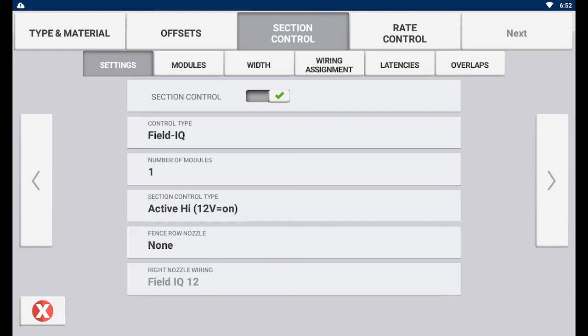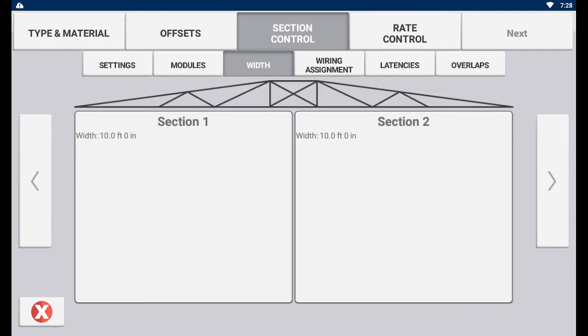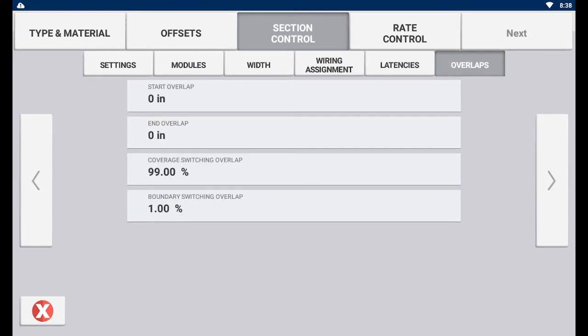The different tabs within section control page is where you can input settings based on your specific implement. The different tabs are the general settings tab, modules, width, wiring assignment, latencies, and overlaps.